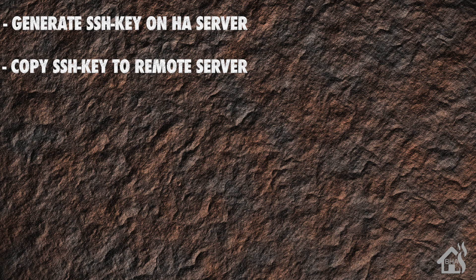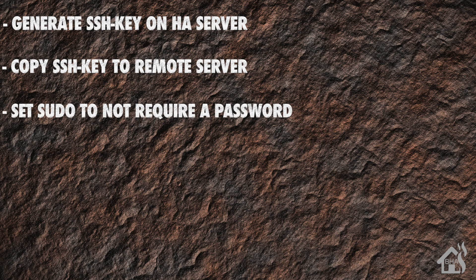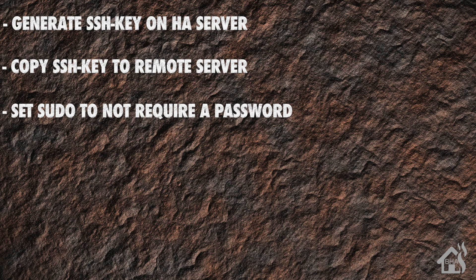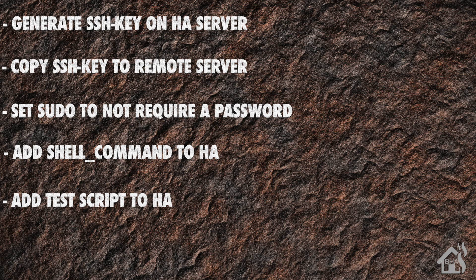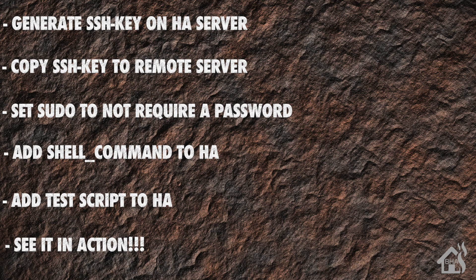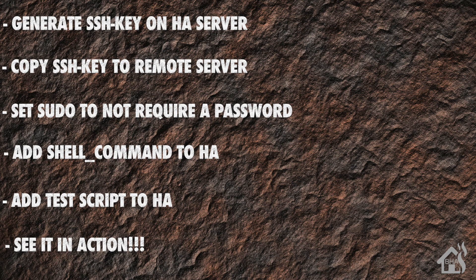Once we do that, then we need to set up that remote machine to allow you to do sudo without typing in a password. This will allow Home Assistant to run the script and not get prompted to type in a password. After that we're going to add a shell command into Home Assistant, then create our test script to use with that shell command to reboot the computer, and then lastly I'm going to show you what that looks like in action.